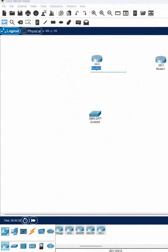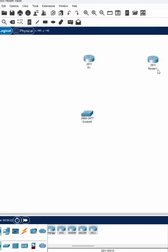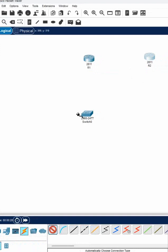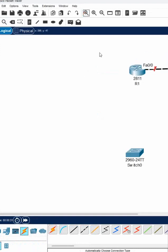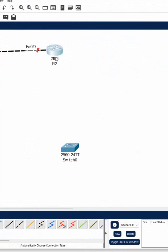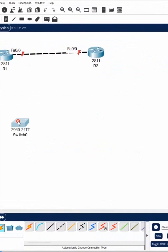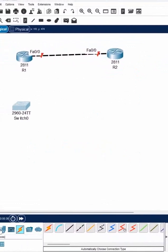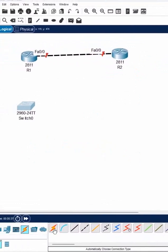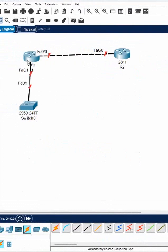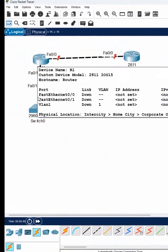We have two routers here — R1 and R2. We will connect them together. We can zoom in, and this area represents our company network, which contains some devices.